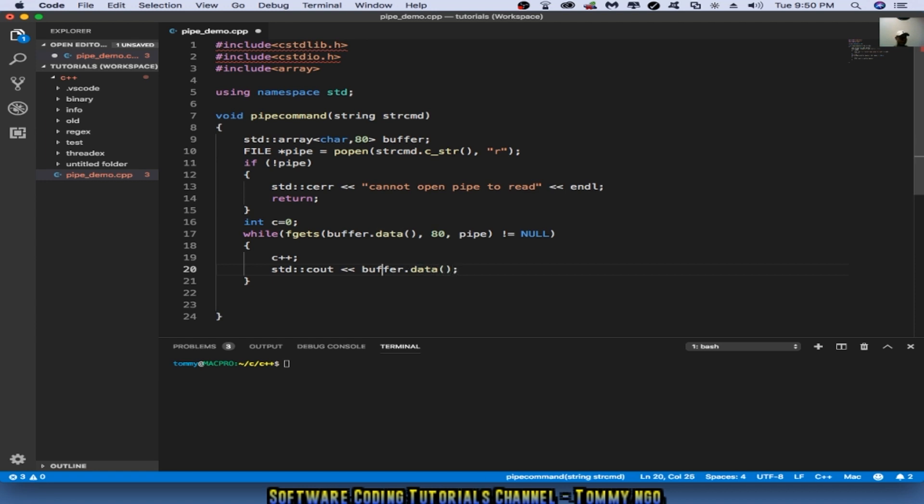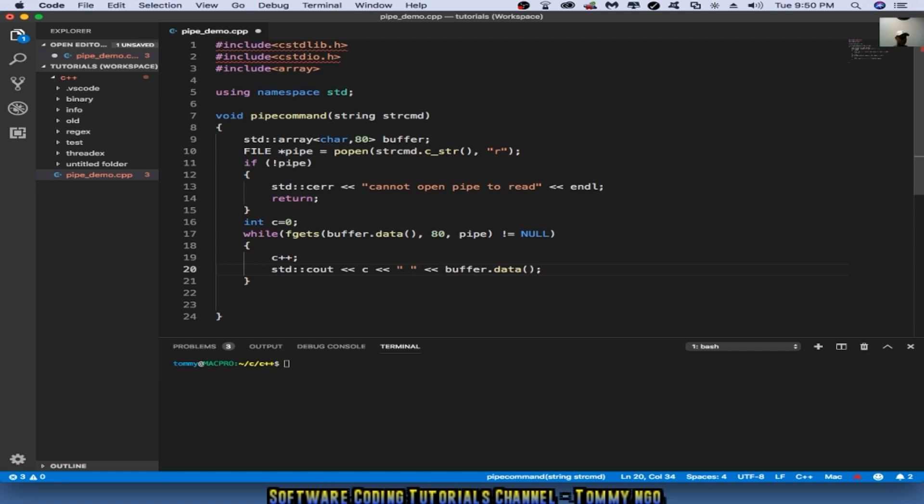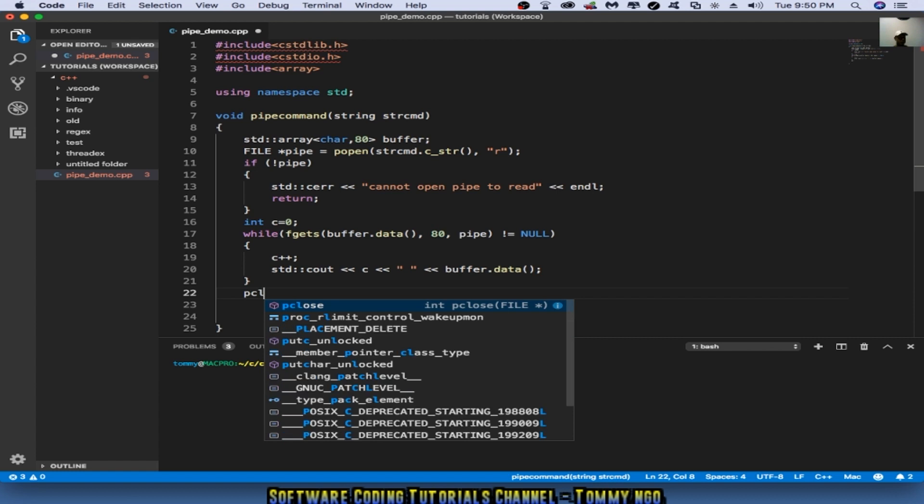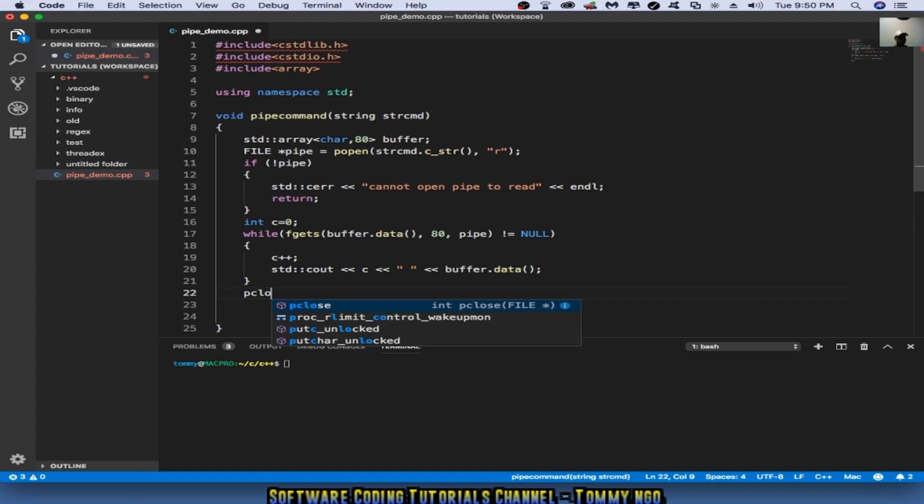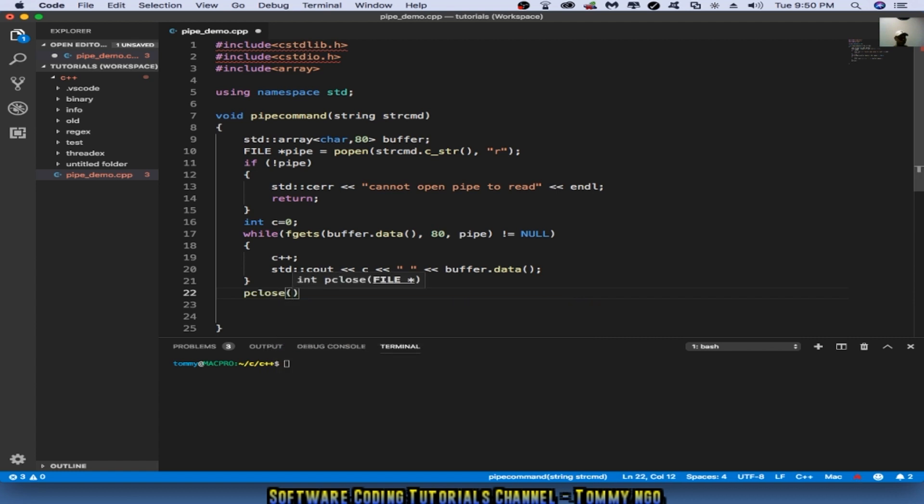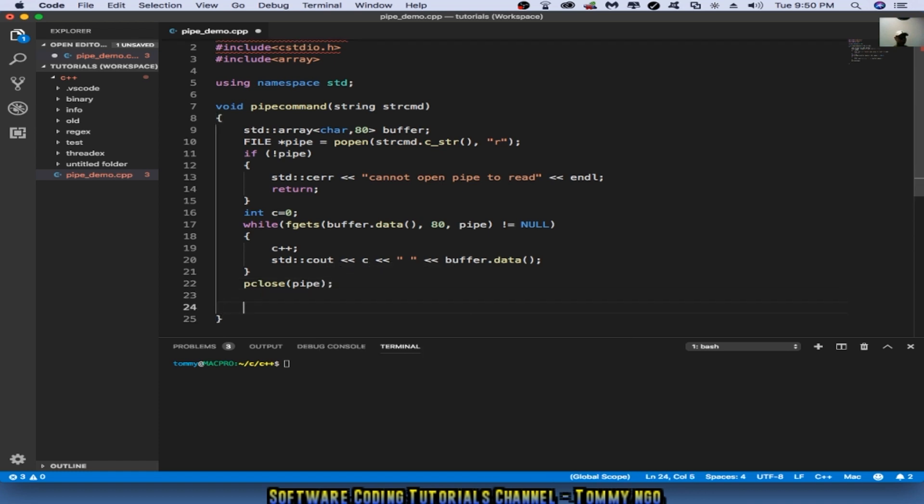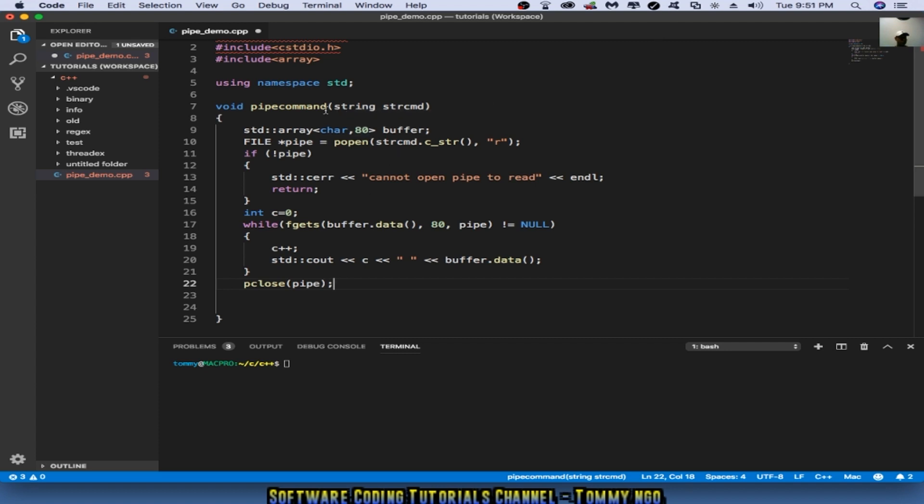In actuality, I want to basically print the count, the line count, before the buffer data. And then I'm going to go ahead and close the pipe by making this pclose statement here, pclose of pipe. That will finish the function that I created for pipe command.